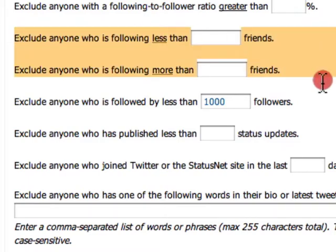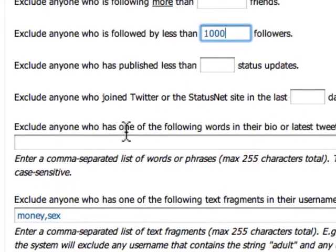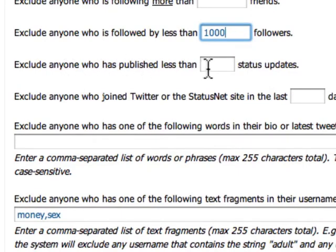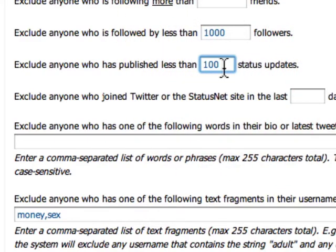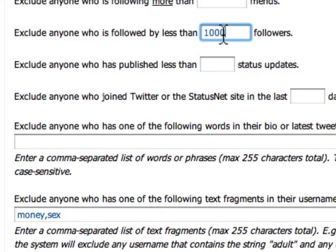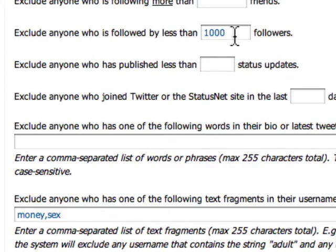These two criteria aren't necessarily critical. However, what you do want is to follow people that have a certain amount of followers. In my criteria, I will exclude anyone who is followed by less than a thousand followers and anyone who has published less than a certain number of status updates. You can say less than a hundred status updates, but these two really serve the same purpose. The reasoning I use is that if someone has a thousand followers, they've done something to get to that point — you're letting the crowd determine the value of that user.